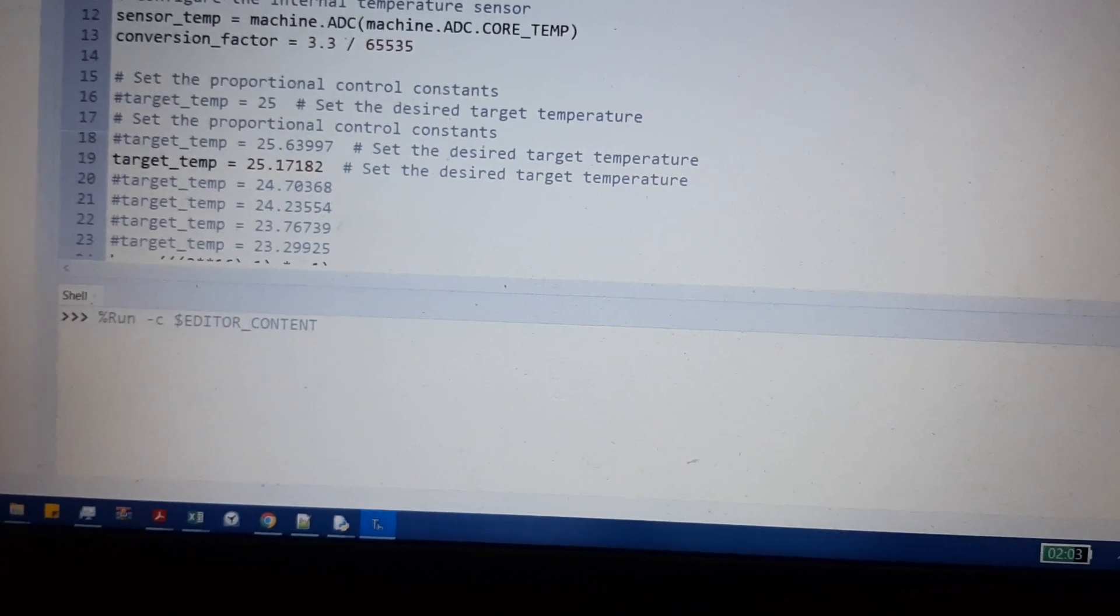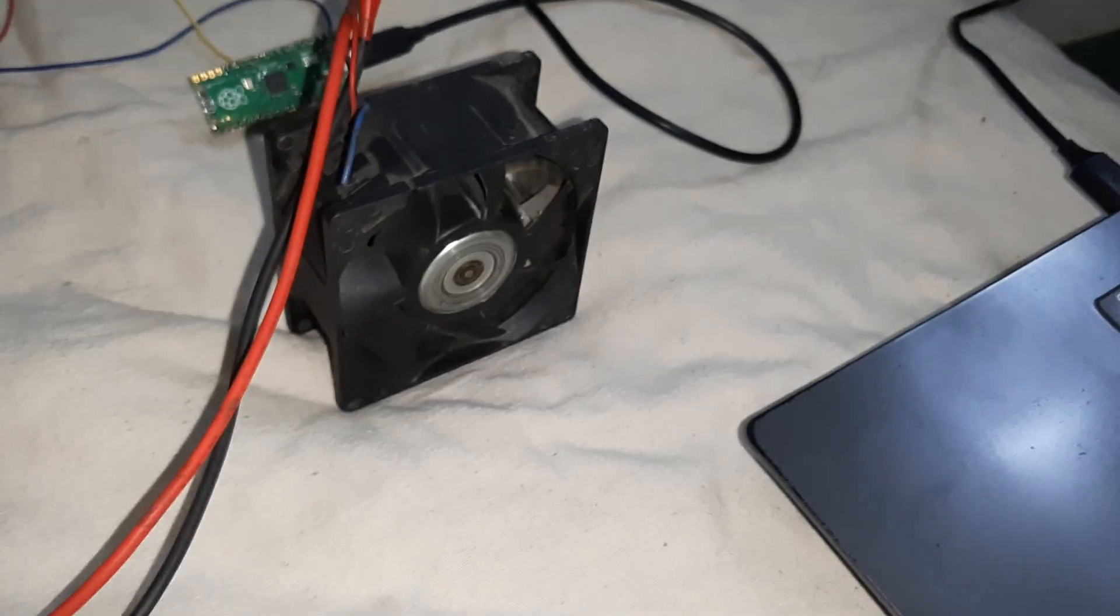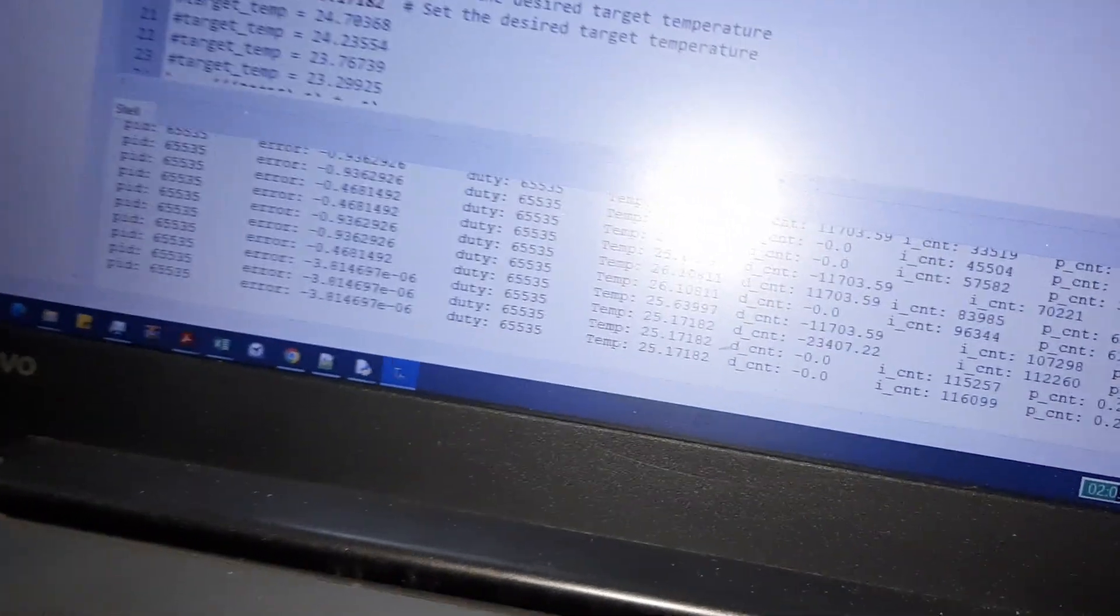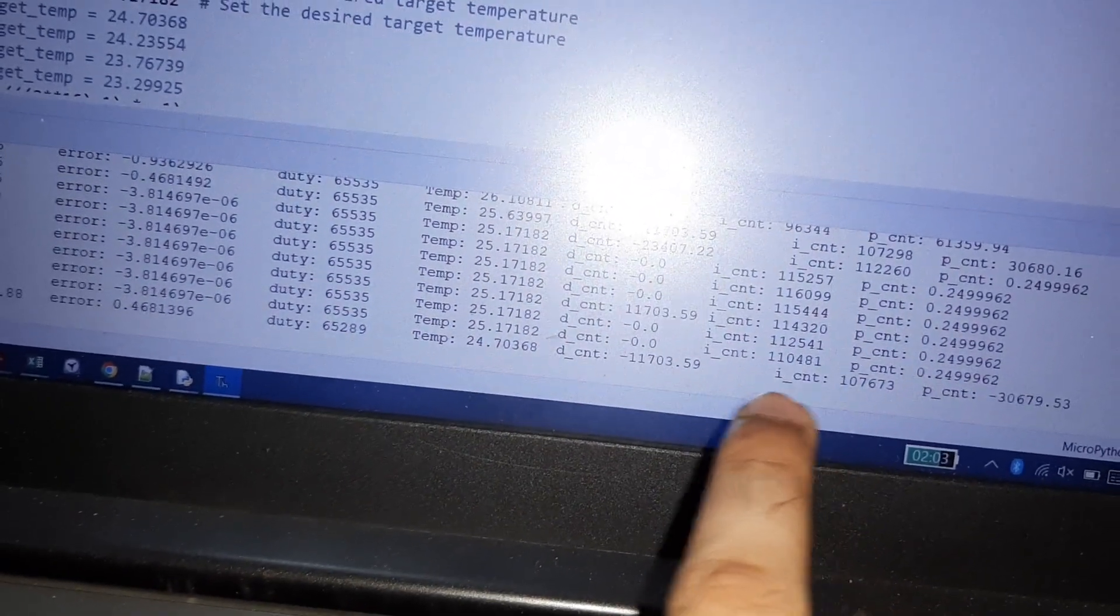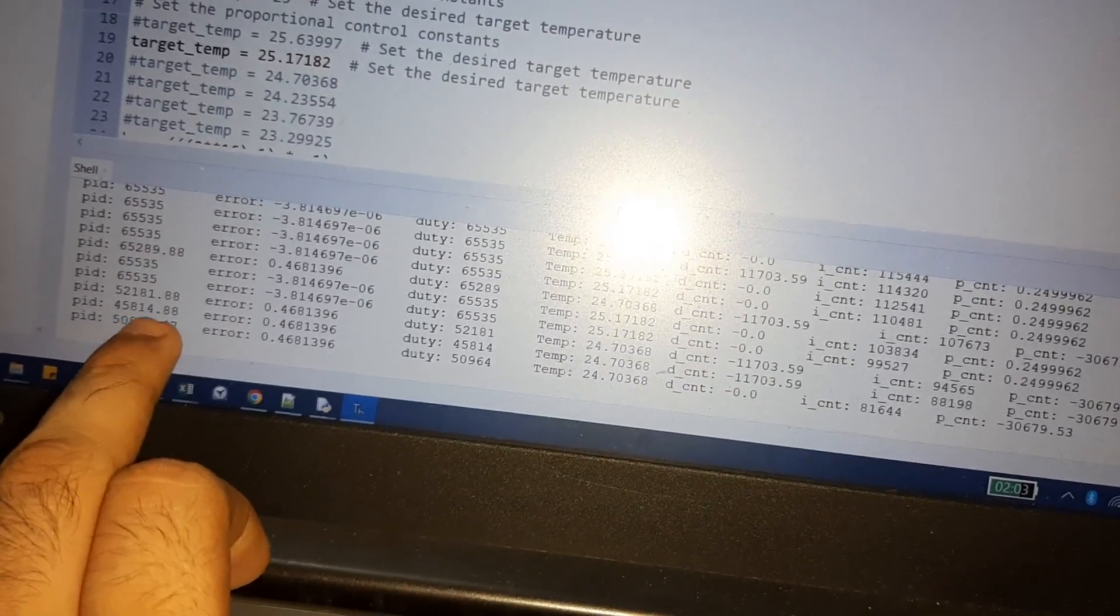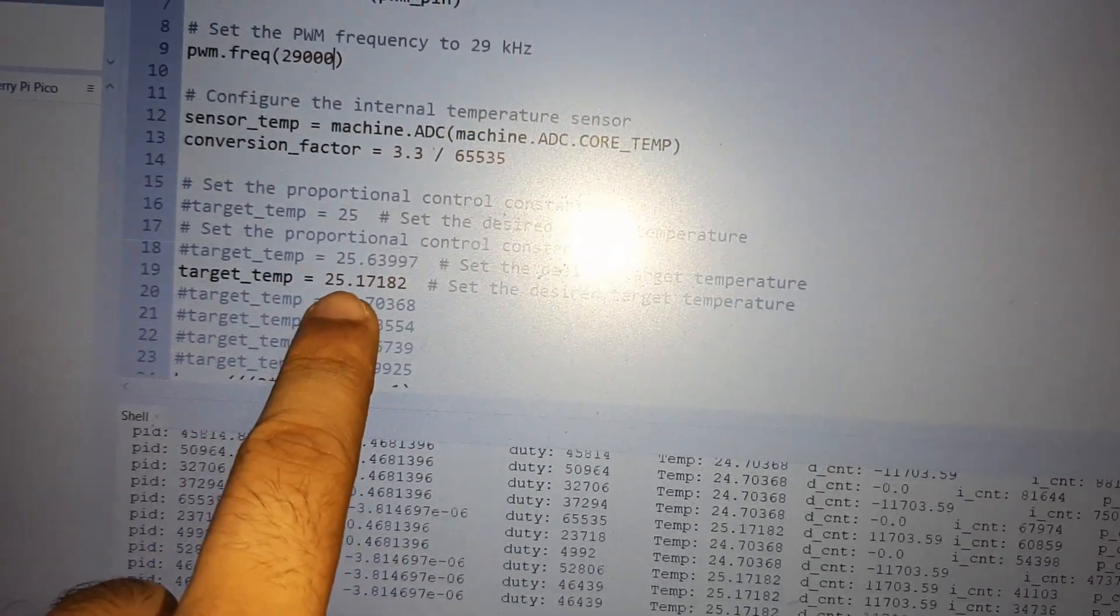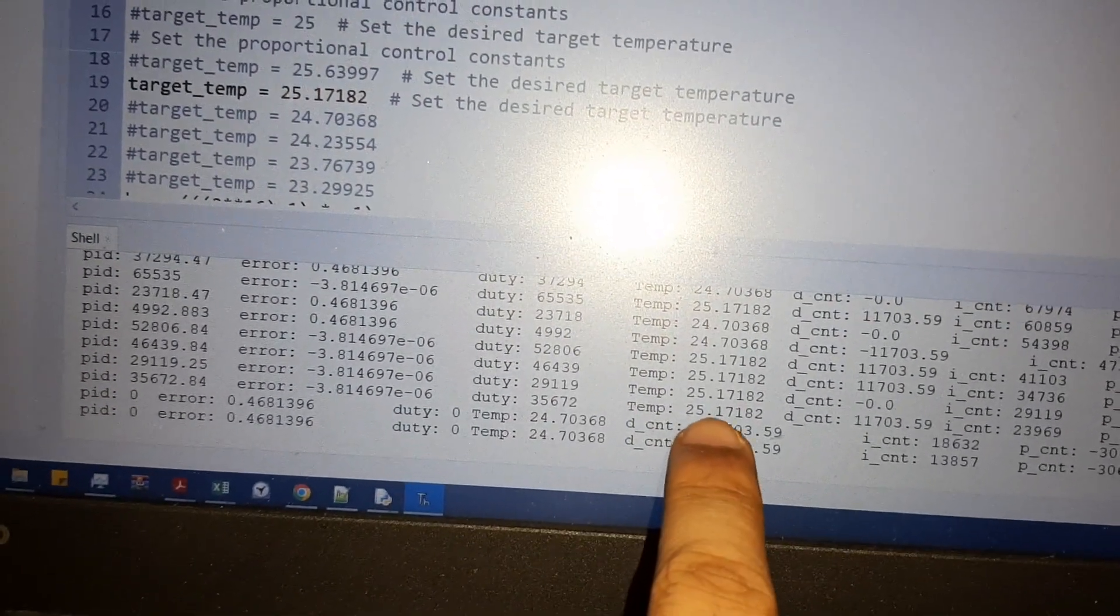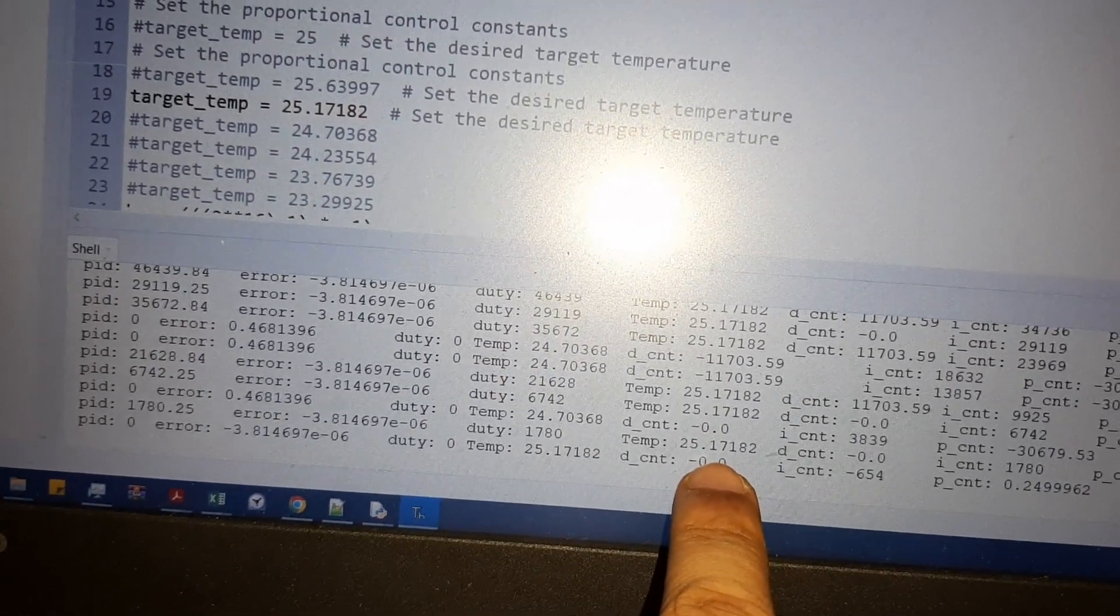If I just press F5, you can see the fan is not running right now. I just turned on the program and you can see the integral control is at 110,000 and the PID is set to maximum of 65. I have set the temperature to 25.17182, so it is checking the error in temperature.